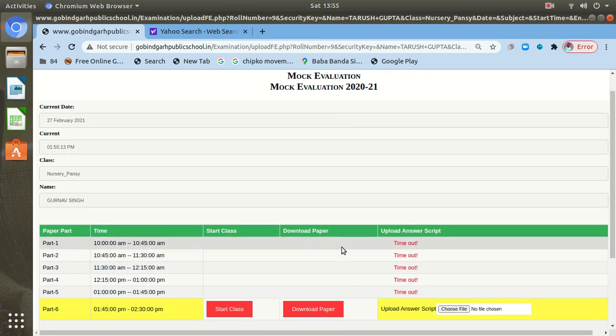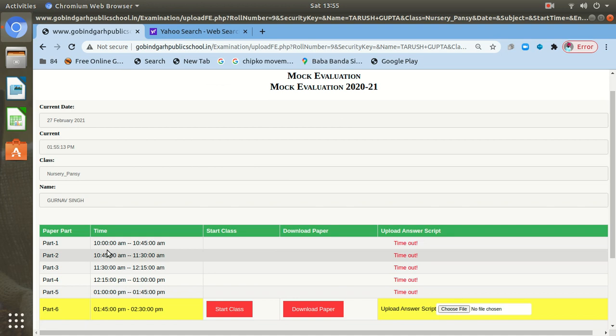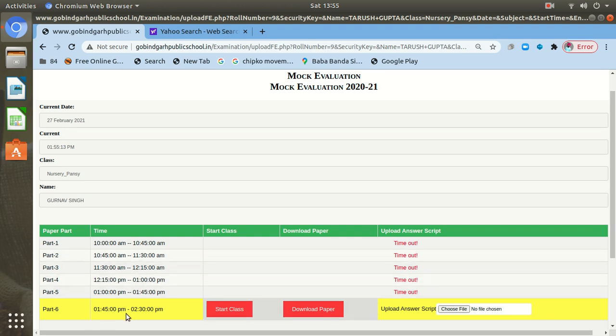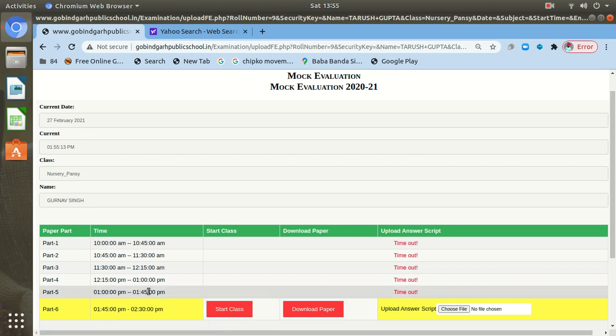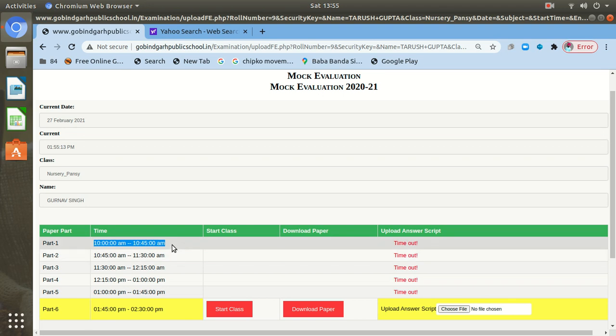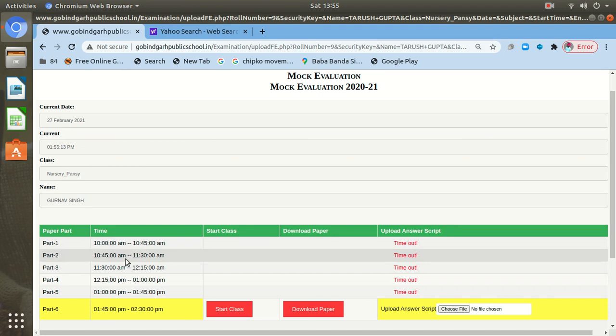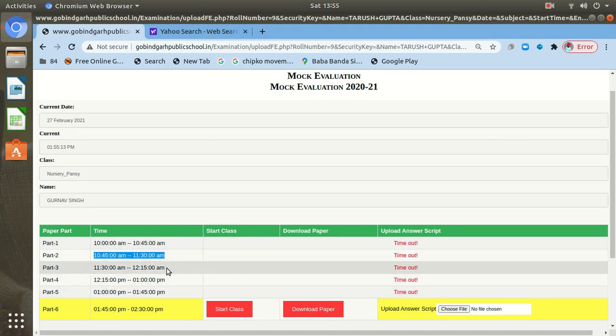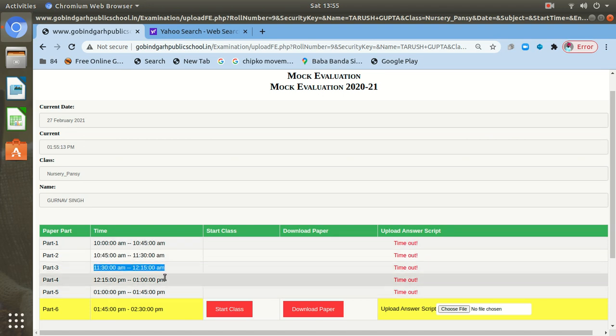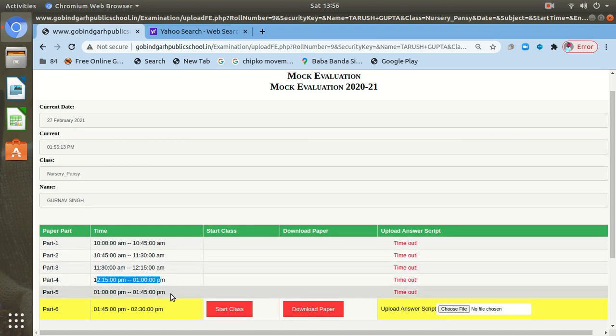Then you will see this table. Your paper has been divided into six parts according to the timing of the paper. If the paper is of three hours, then it will be divided into six parts. If it is of two and a half hours, then it will be in five parts. So first part you need to attempt during this time, morning 10 o'clock to quarter to 11 morning time. Similarly part two timing and part three timing and part four, part five.